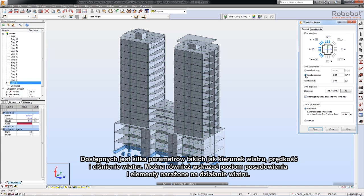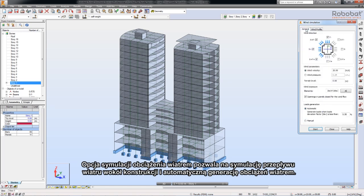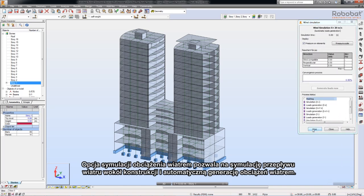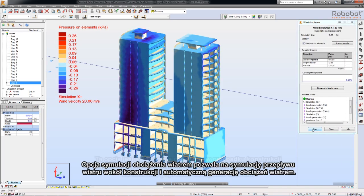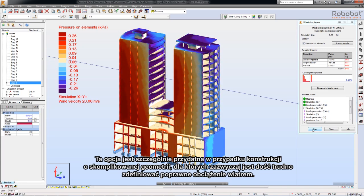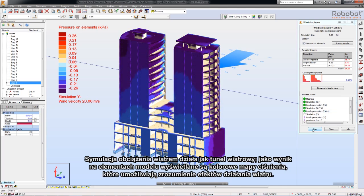The ground level and elements exposed to the wind can also be specified. The wind load simulation feature enables you to simulate a wind flow around your structure and to generate wind loads automatically. This feature is especially useful with structures that have a complicated geometry, for which it is usually difficult to define the right wind loads.